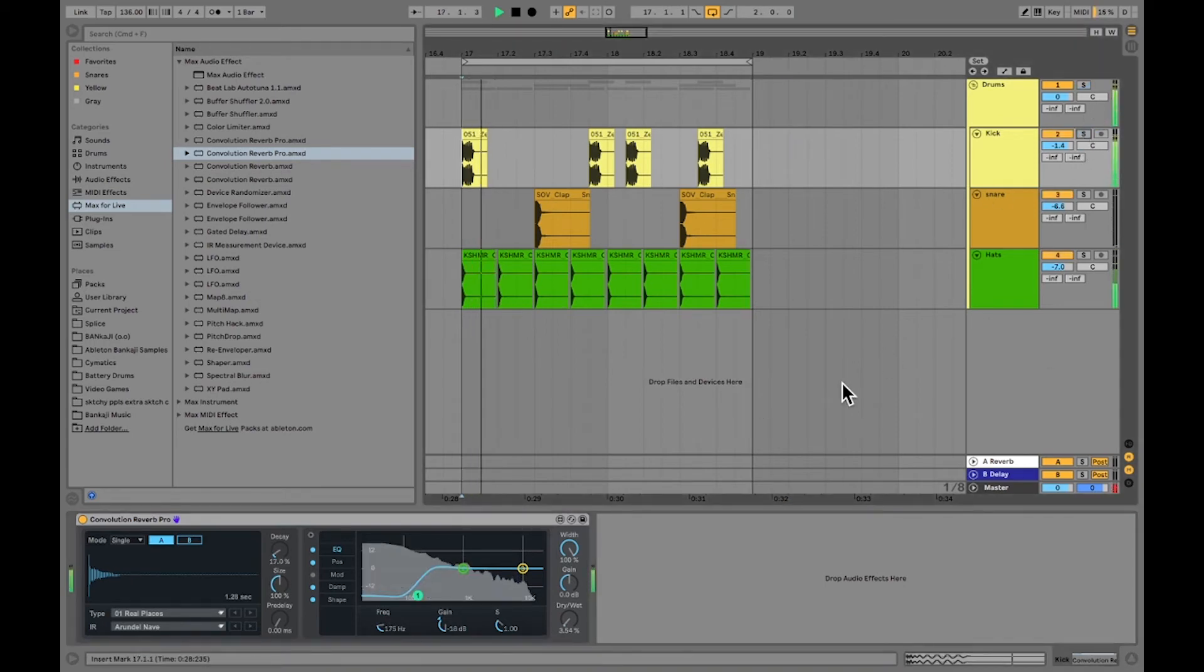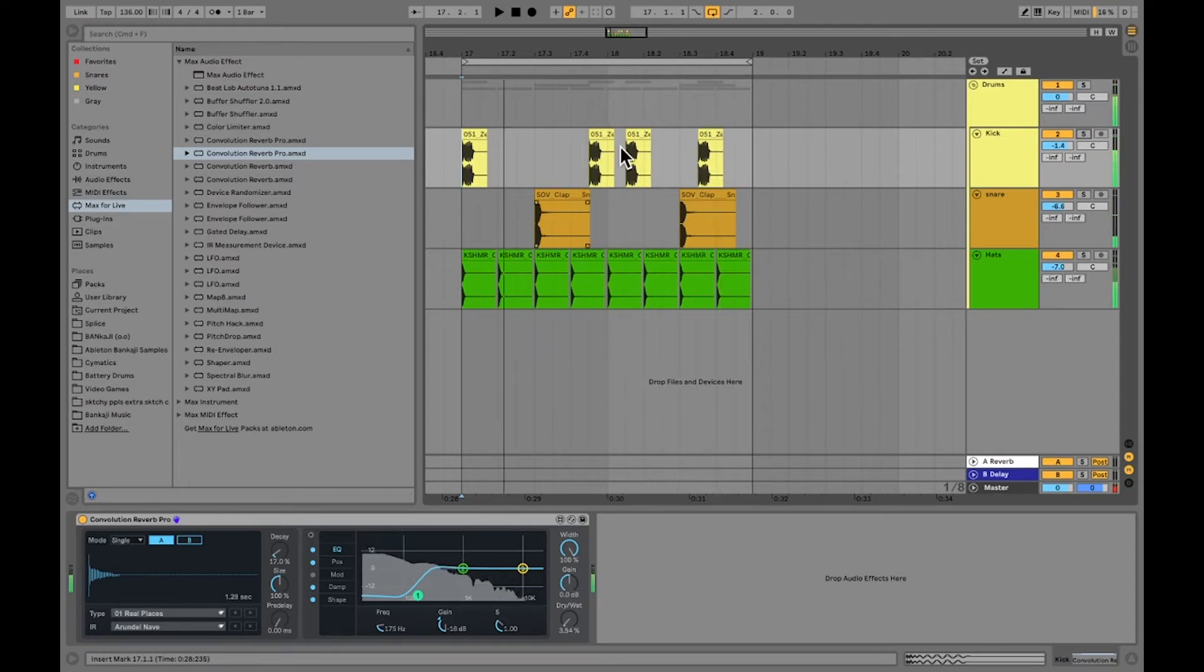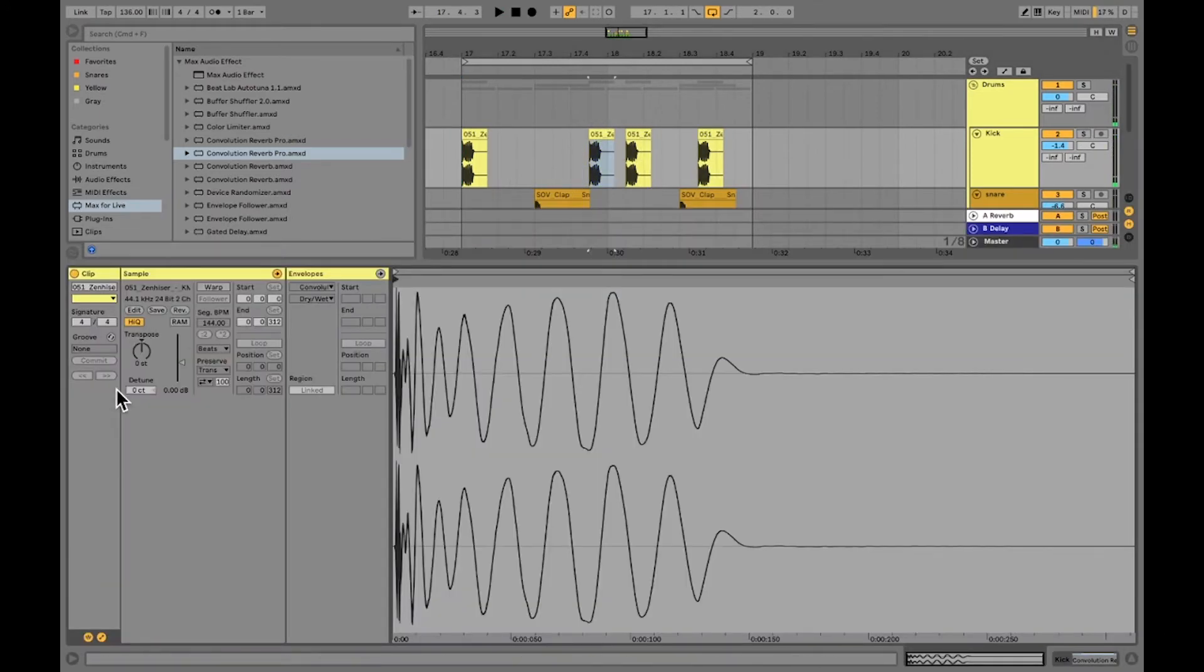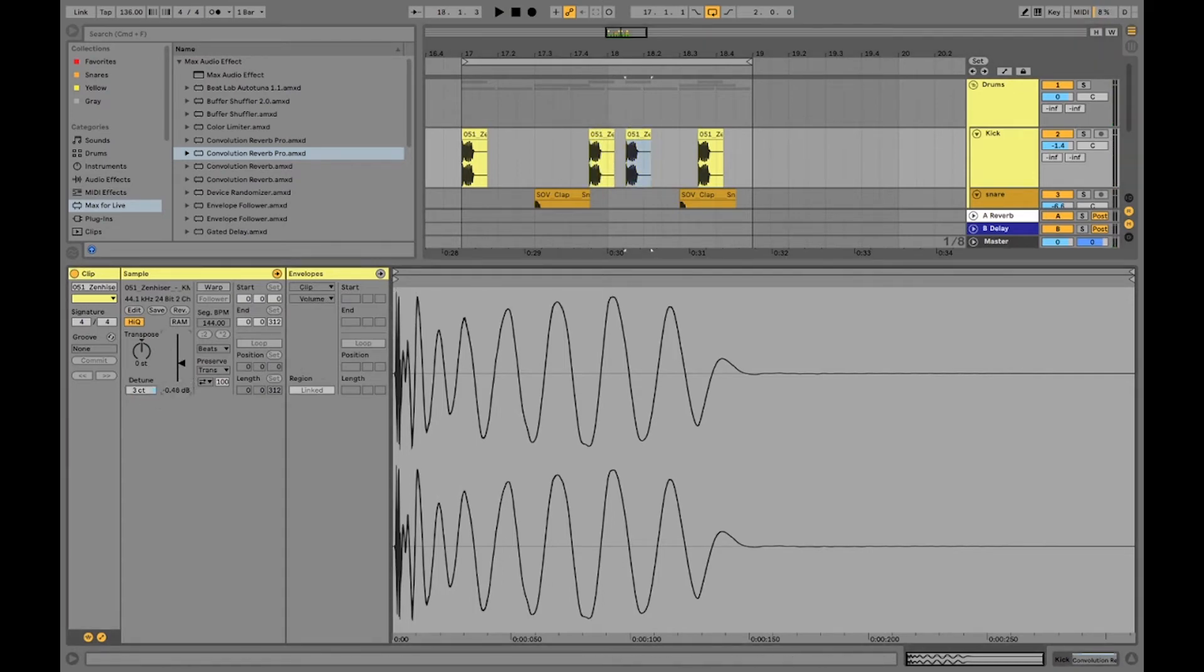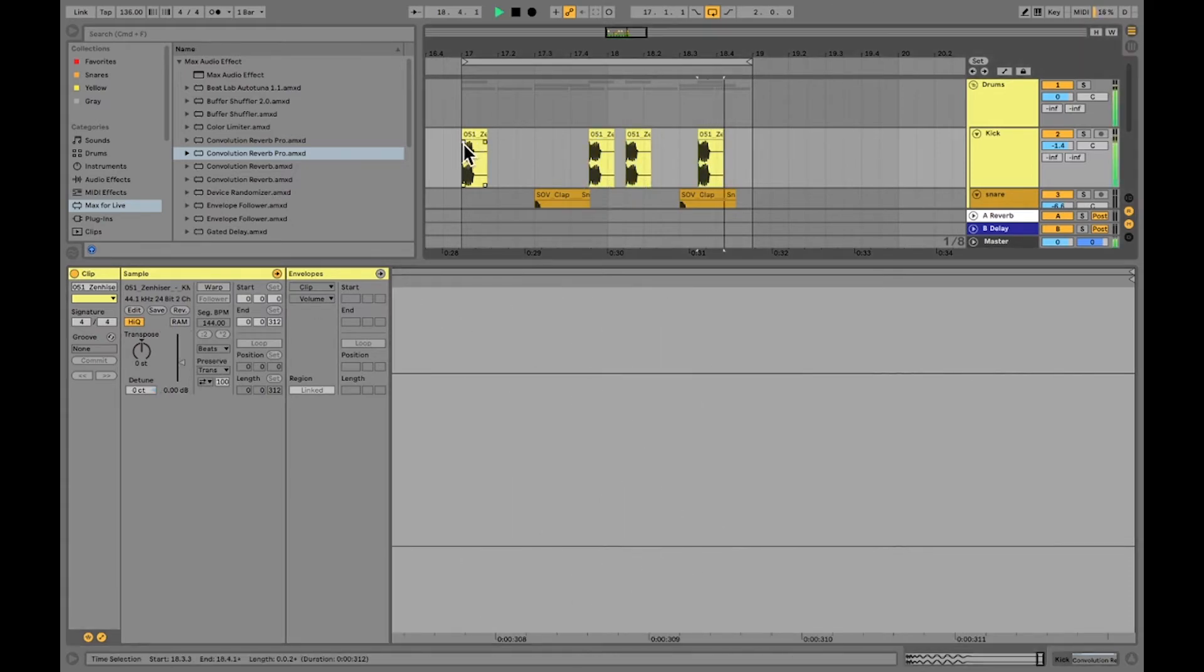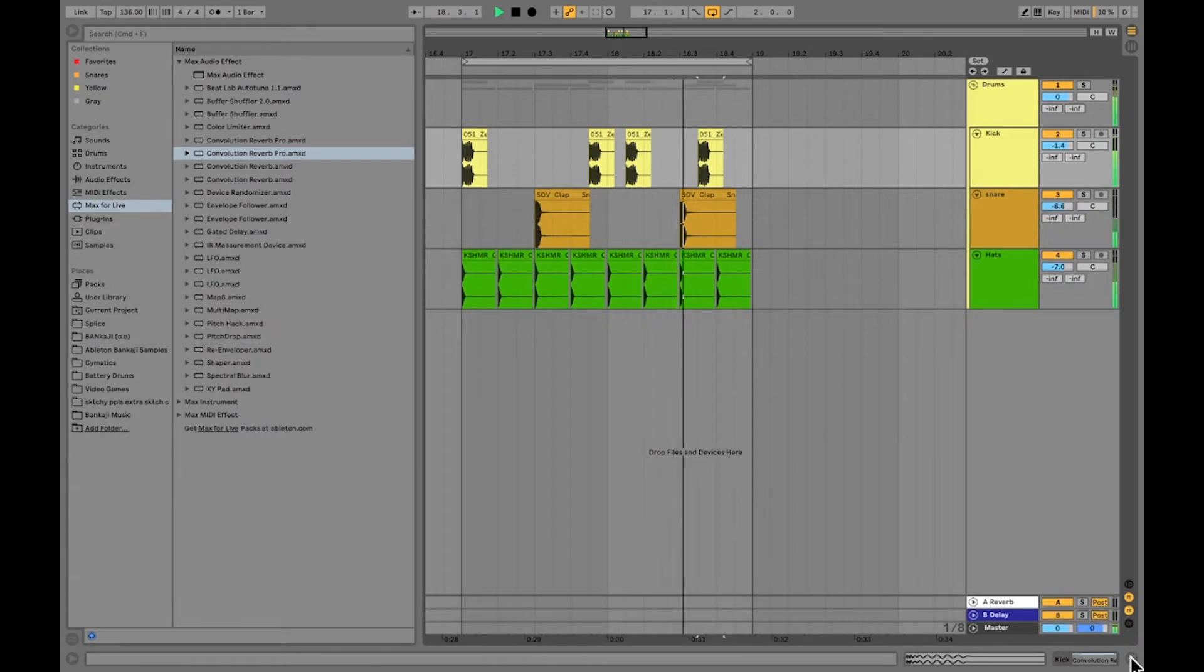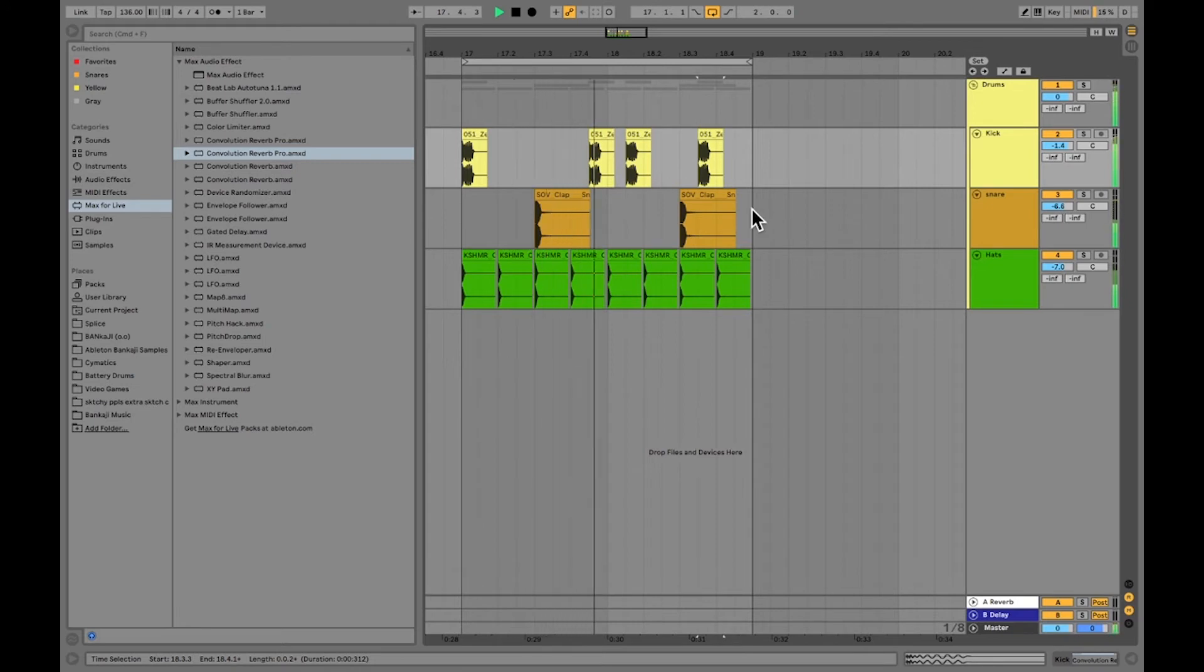And let's take a listen, solo it. There you go. Let's see how it sounds all together. Cool, sounds good. The last thing I'm just going to do is I'm just going to mess with the detune on these samples just a little bit and the volume just a tiny bit as well. And that's going to be the last thing that's going to help my drums sound a lot better, a lot cleaner.